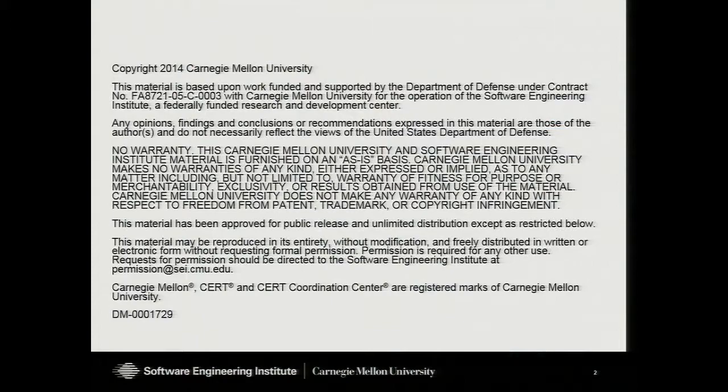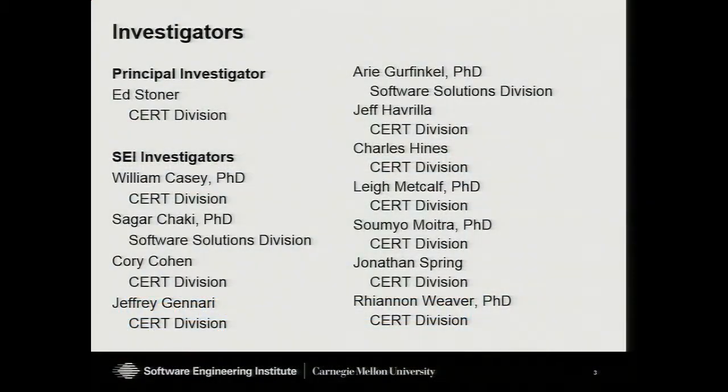I'm sure you guys have all memorized all of this legal text by now — there'll be a quiz on that later. These are all the people that helped work on this that I'm about to present. I'm very far from having done this on my own. There's a lot of people who have helped, and I feel like I've actually done a rather small part of it, but it's all necessary to get us together to one point to help all the mission stuff that we're doing.